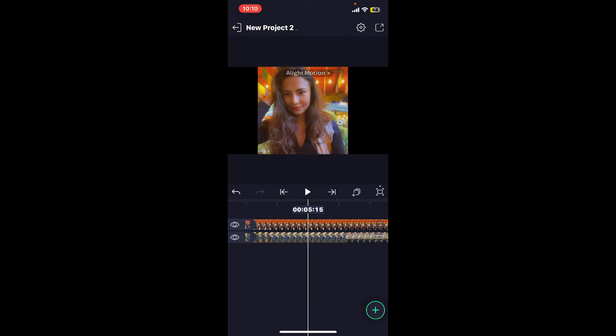After you do that, you can also apply effects and transitions to your video and simply export it using the export button at the top right corner of the screen. That is how you will be able to replace a video in Alight Motion using a couple of steps.